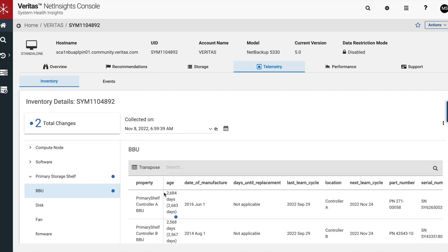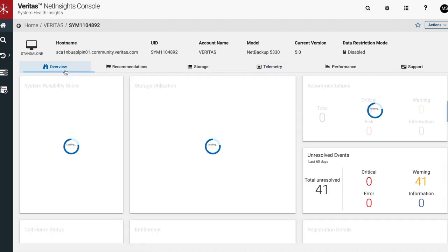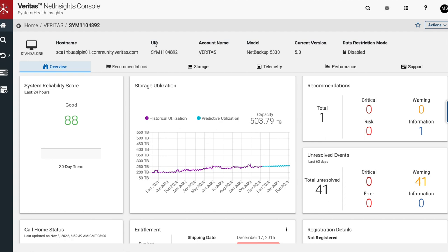By empowering users with appliance performance and health insights, System Health Insights strengthens the reliability and longevity of Veritas appliances. Customers now have the tools to evaluate their appliances and make decisions that are tailored to their use case, eliminating unplanned maintenance and reducing downtime.